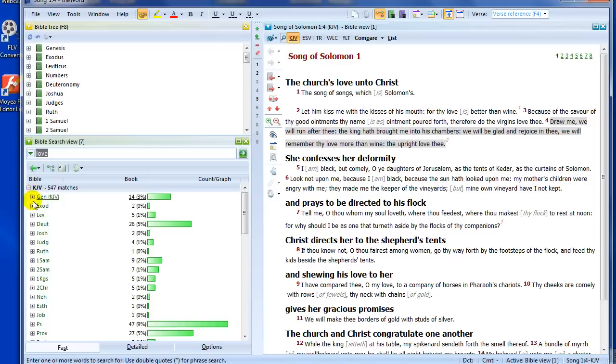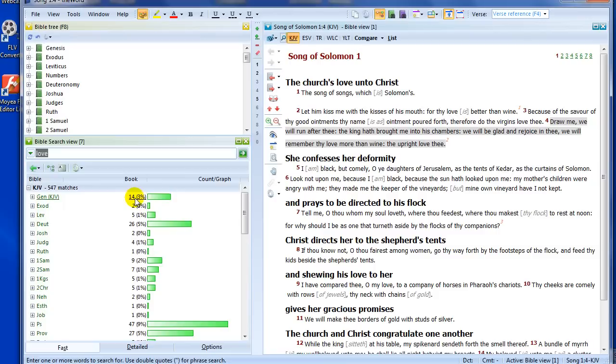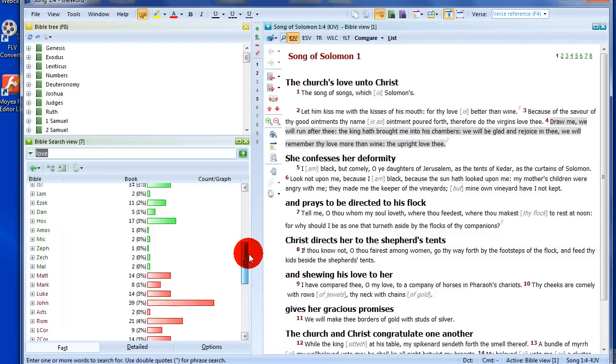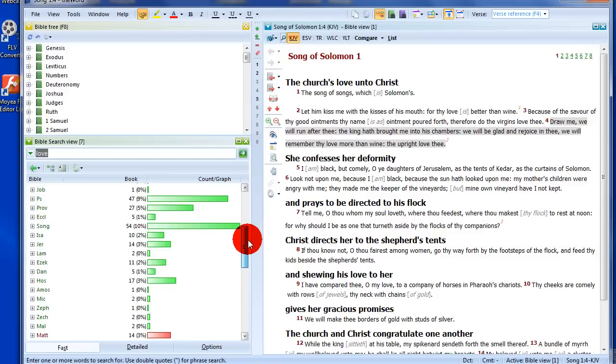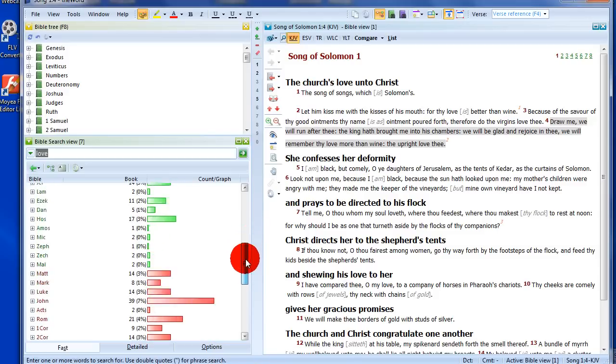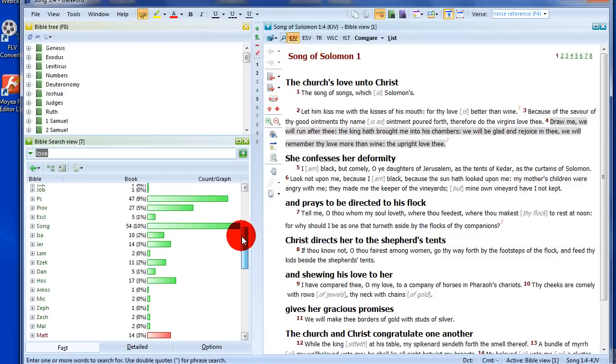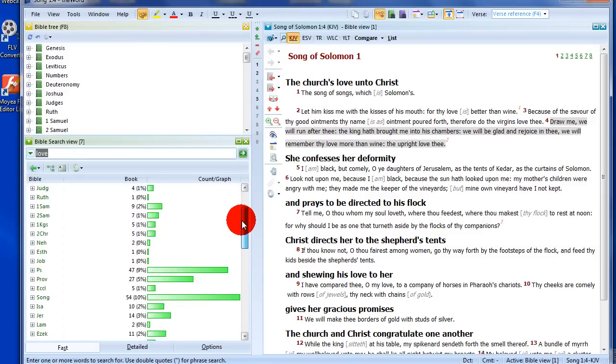547 hits for the word L-O-V-E. Now, I've got this displaying the hits per book. There's 14, and this column here shows us how many hits there are in the book. And I have a graphical representation of hits in that book versus total hits.